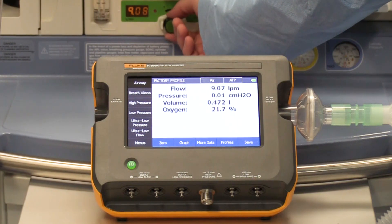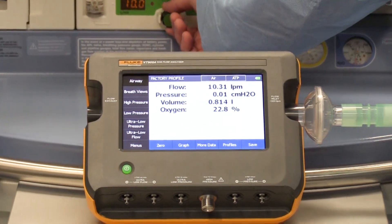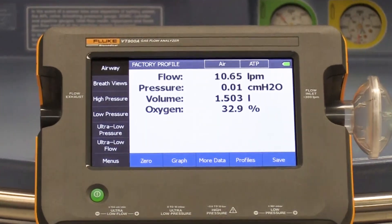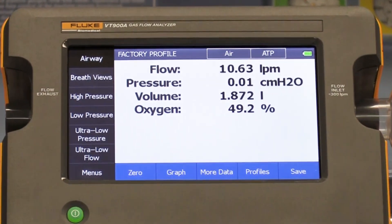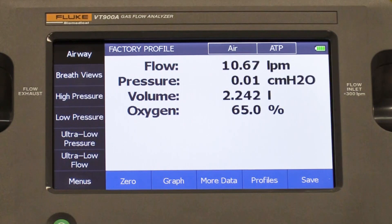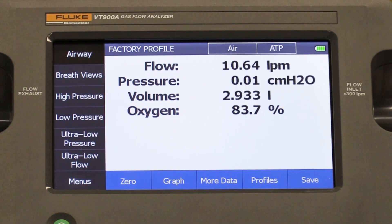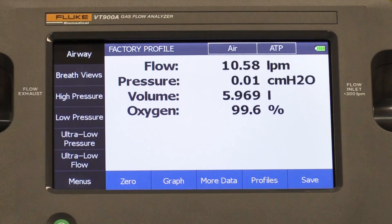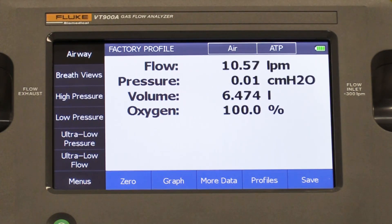Set the flow rate on the anesthesia machine and verify that the setting on the VT900A airway screen is correct. In this example, we set the flow to 10 liters per minute. This is typically controlled with a balance of air, oxygen, and nitrous oxide to achieve that flow. You can also use the ultra-low pressure or ultra-low flow ports on the VT900A to verify the function of your respiratory gas monitor, depending on how the system is set up.